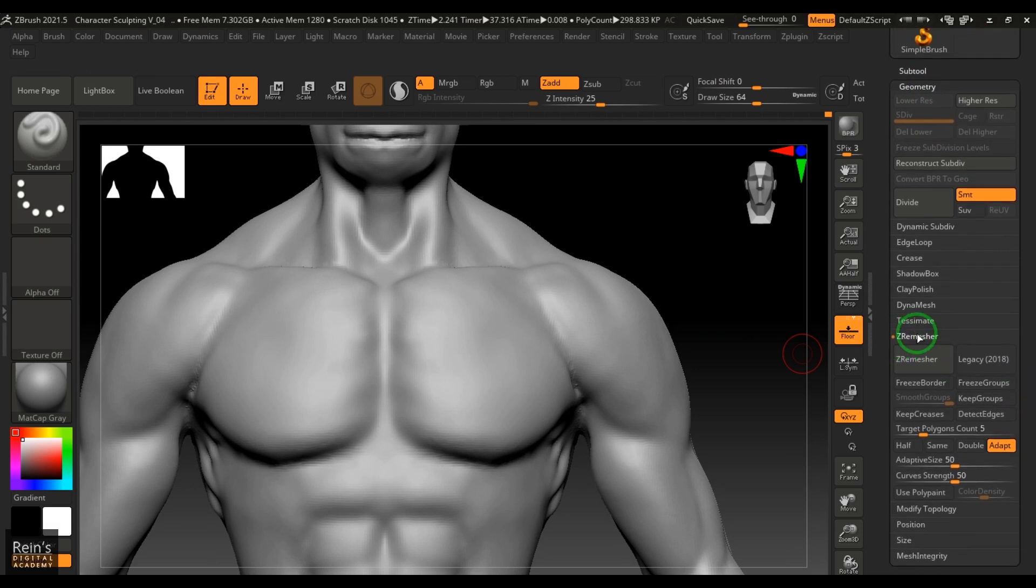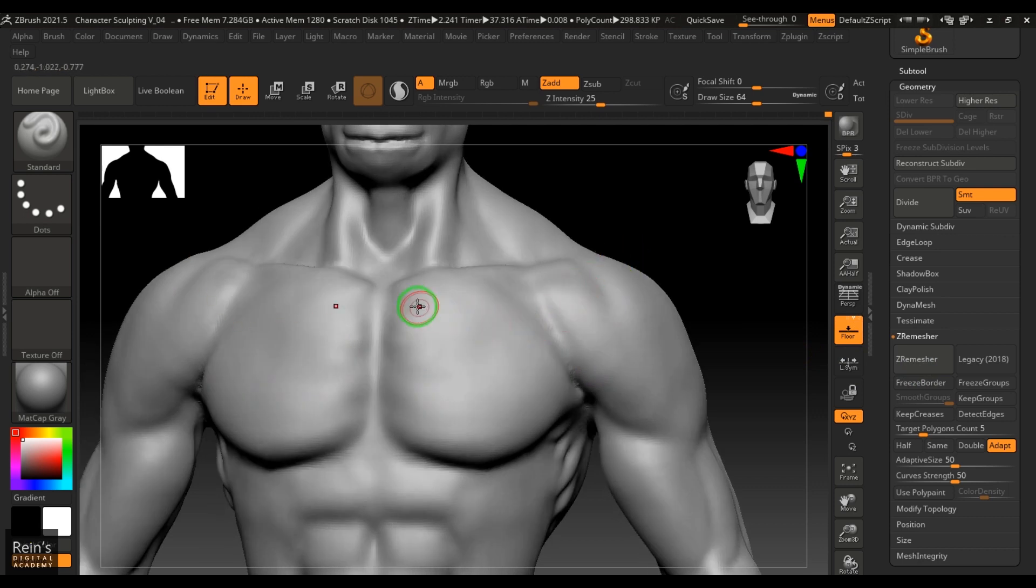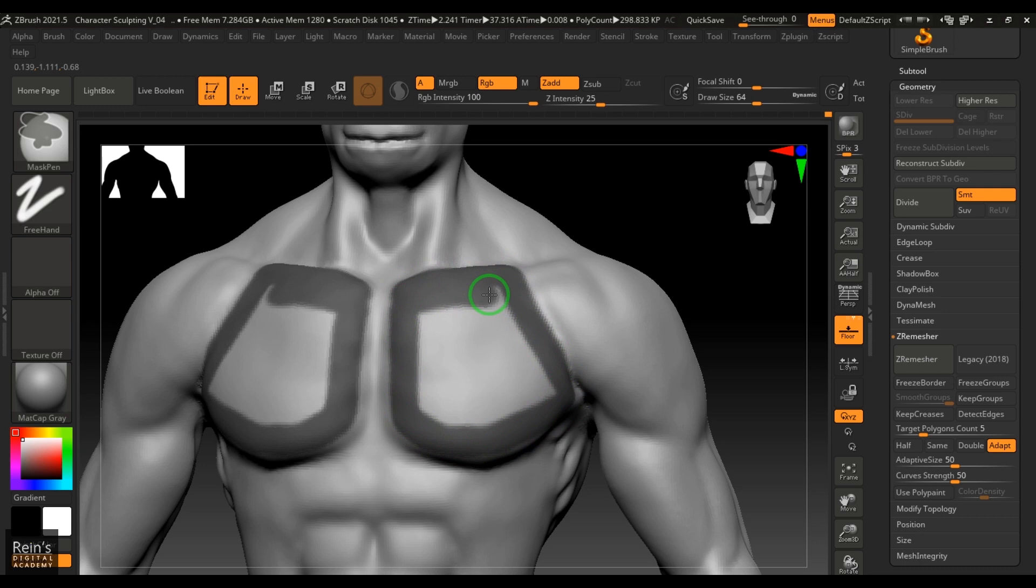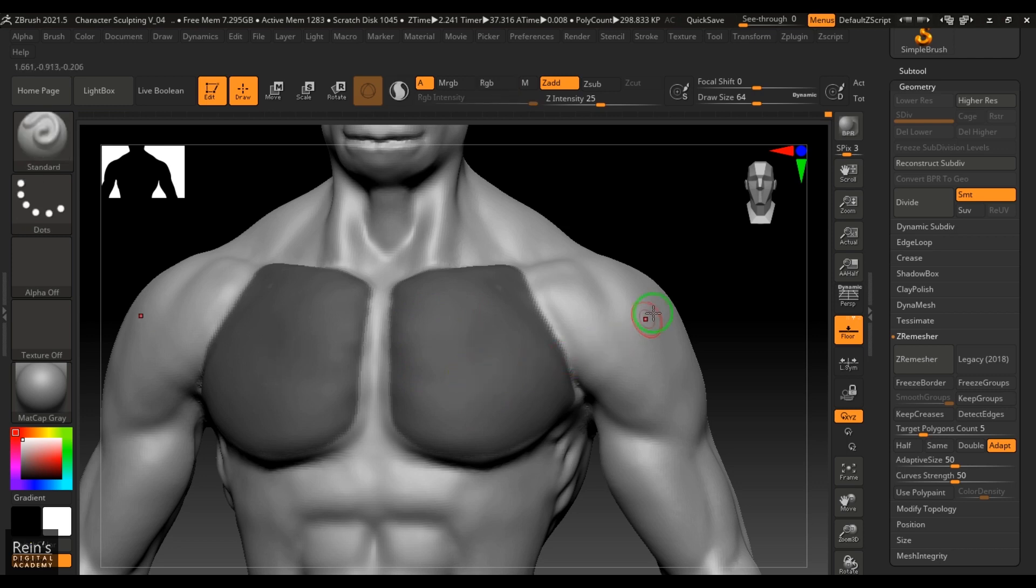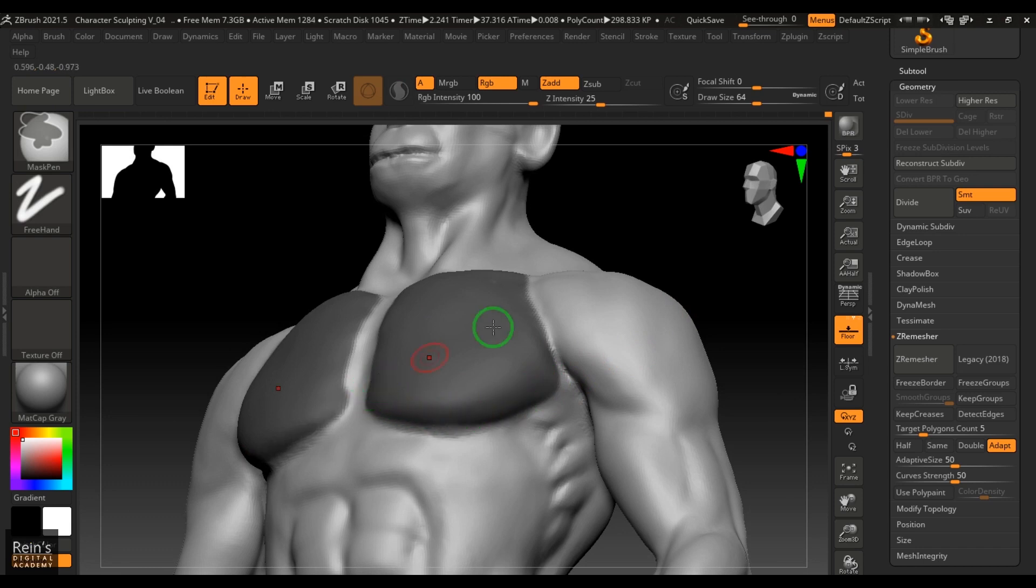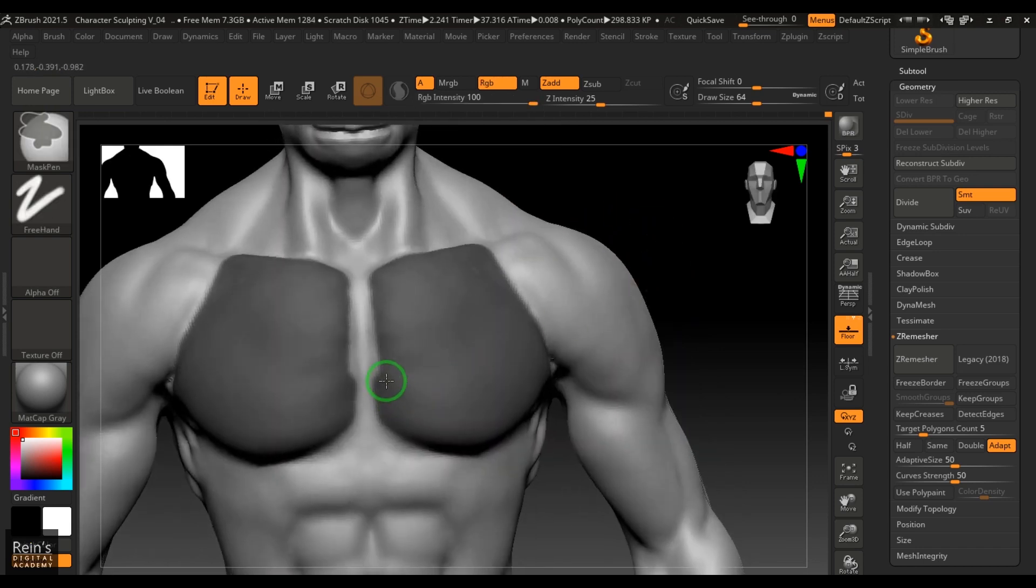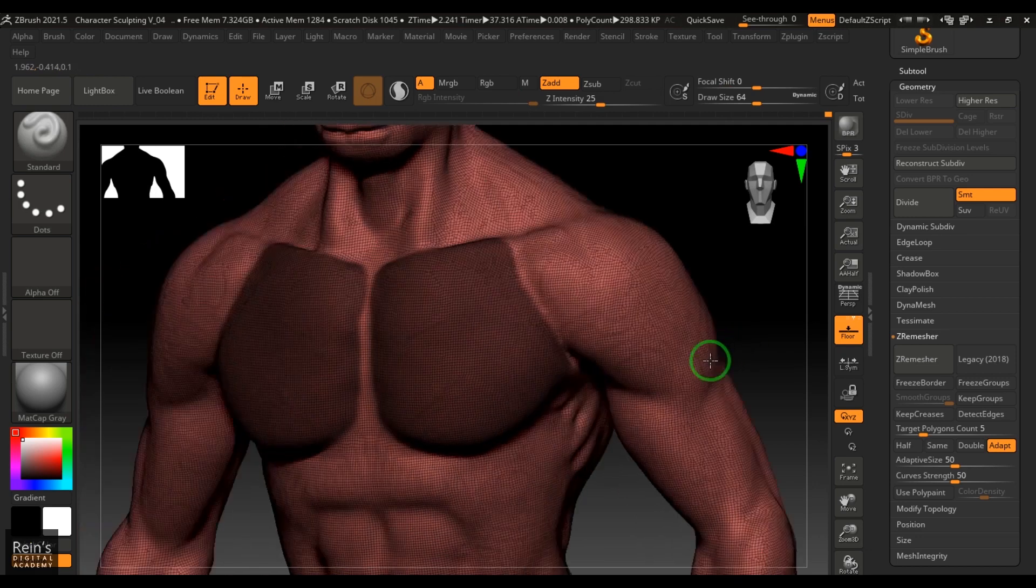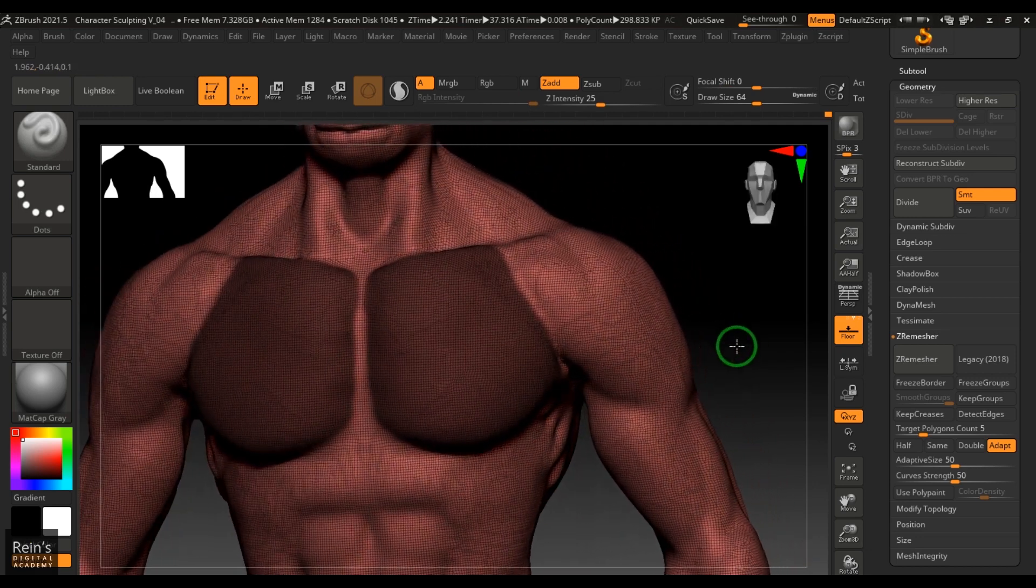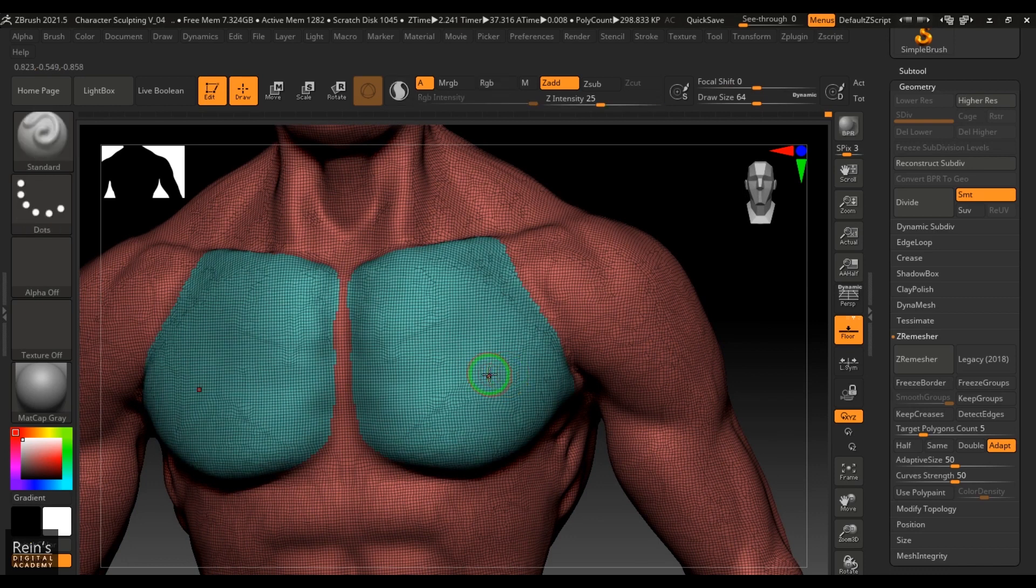For that we have in the Tools menu, in Geometry, we have this tool called Z-Remesher. When you hit it, you get the flow - the topology is done automatically for you. But to get a little bit more control we have a method of poly grouping it. What I'm going to do here is I'm going to mask the pectoral muscle. I'm just holding Control and just painting over with the standard brush in hand. When you press Control+W, you get the pectoral muscles like that.